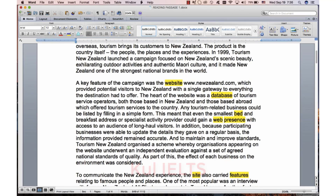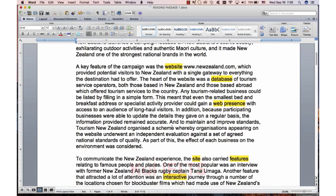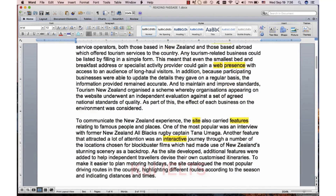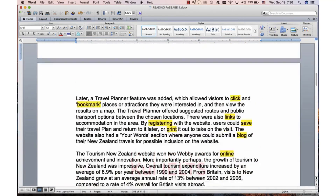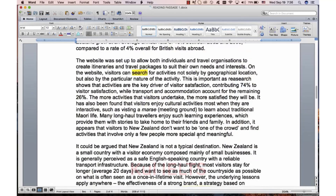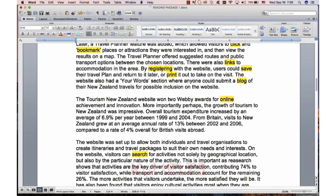For example: website, database, web presence, site, features, interactive, bookmark, click, links, register, save, print, blog, online, search. A lot of it is the things that you can do on the internet - these verbs: search, print, save, register, click, bookmark.